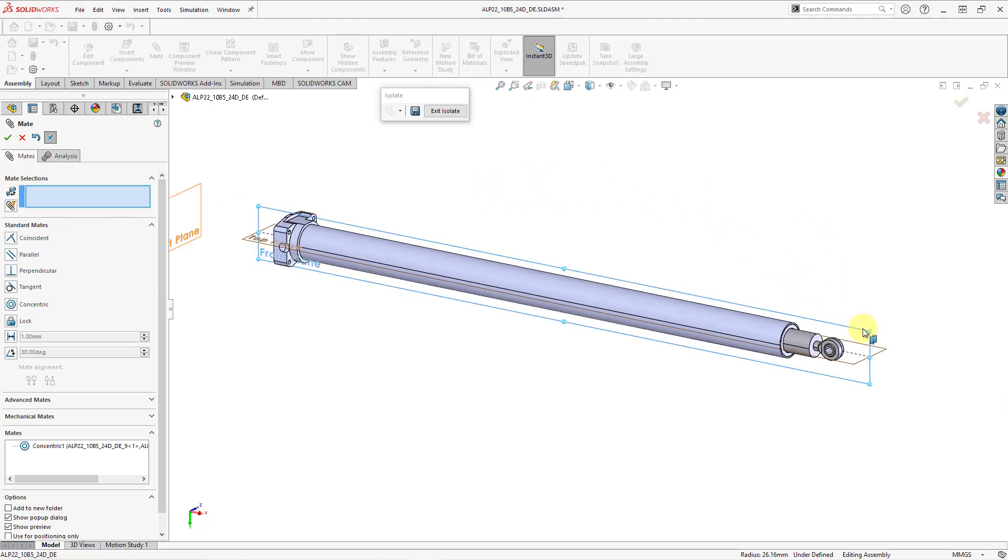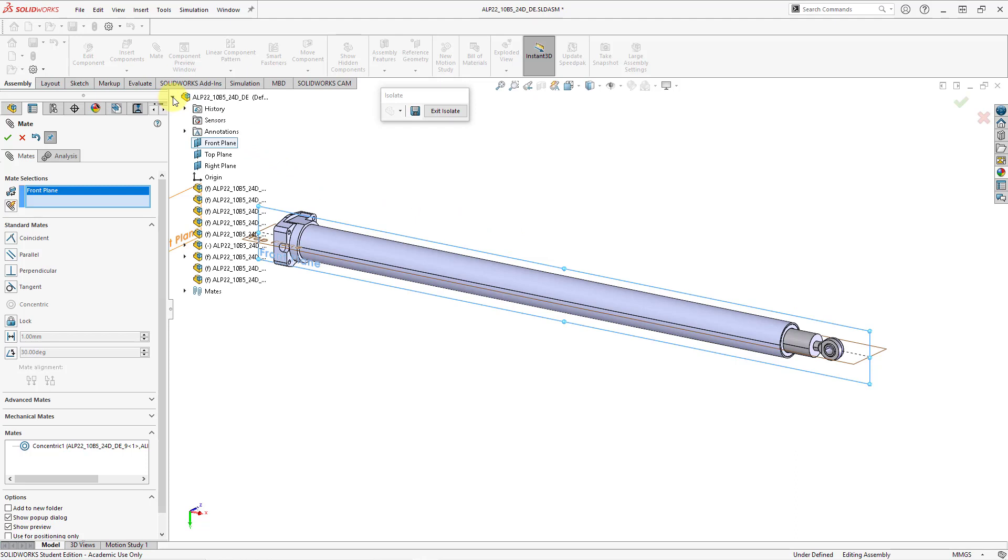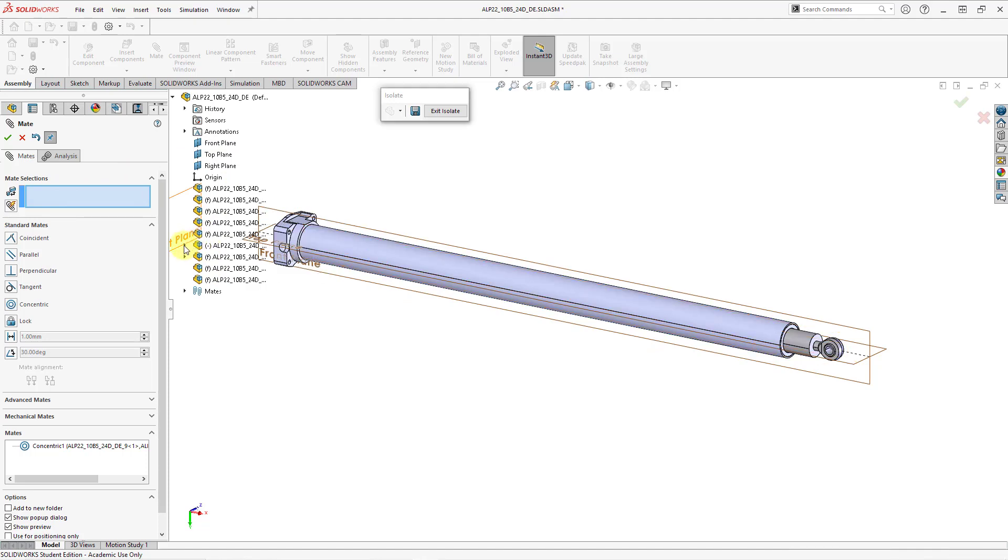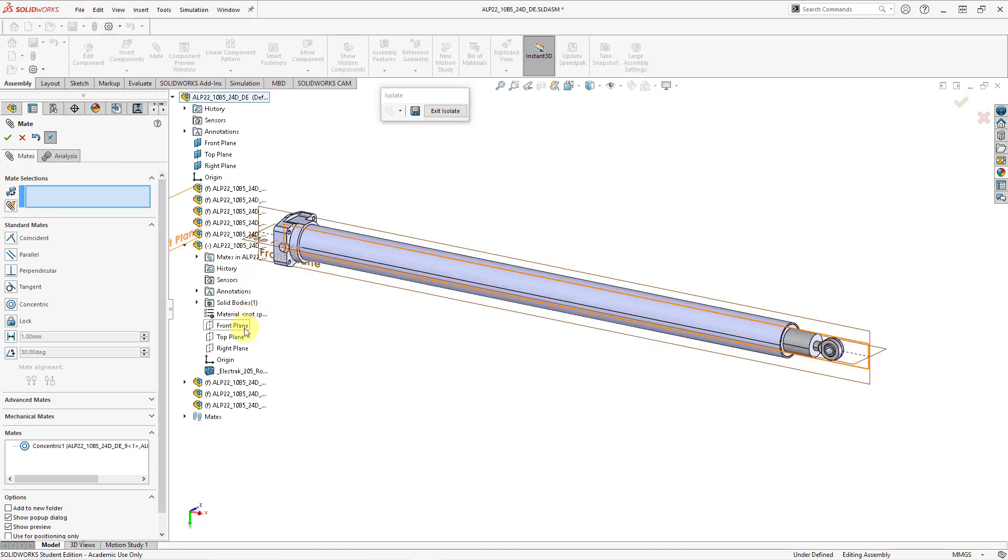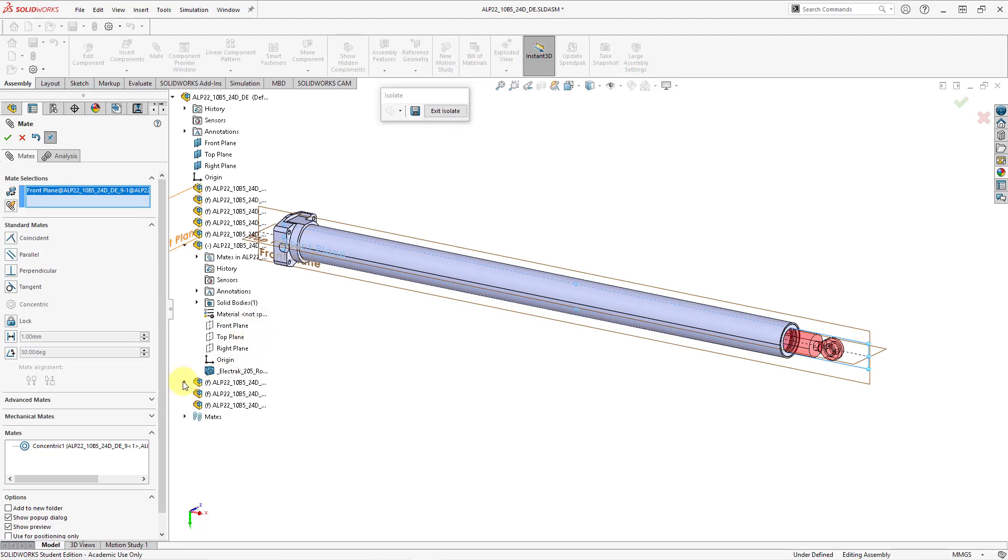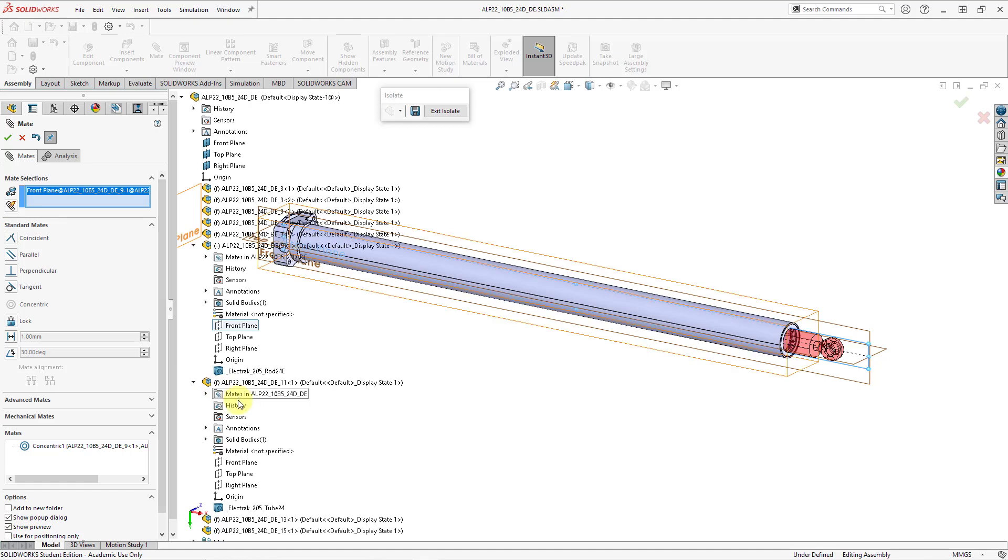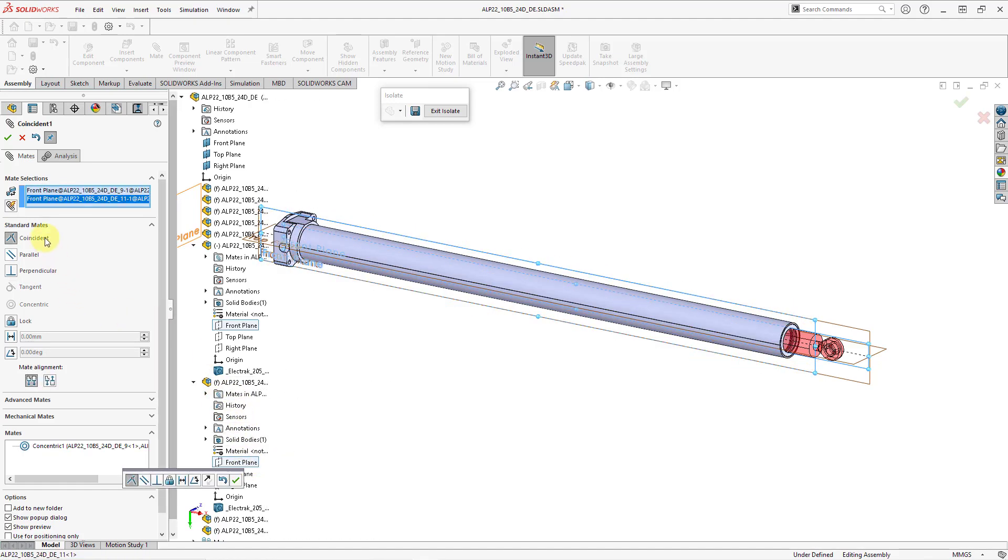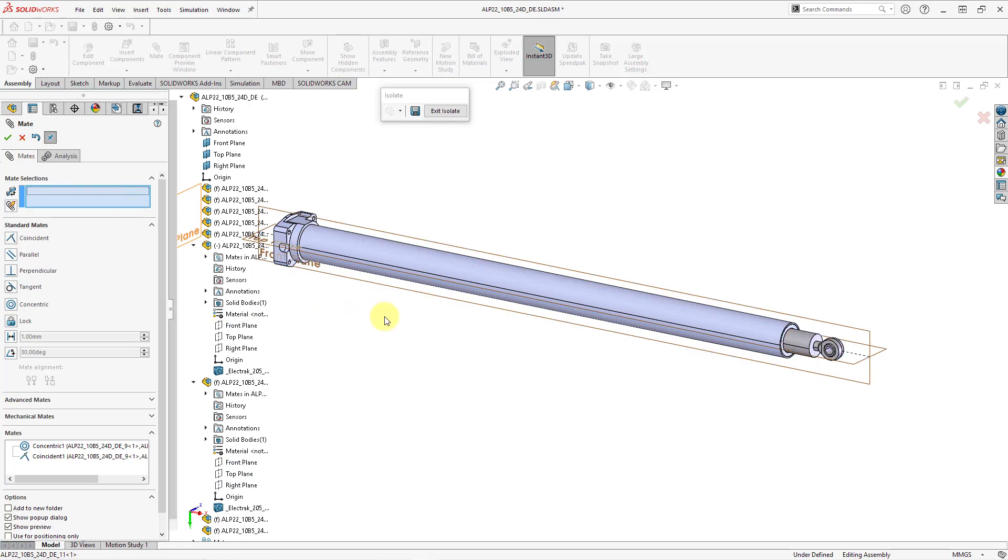For the next selection, let's select this plane here. Let me go in the tree, expand this one, and choose the front plane out of the tree in the graphics area. Then expand this one, and I think it should be the same plane in that one. That is good. Here we are getting suggested a coincident mate. That's what I want. Let's hit the check mark.